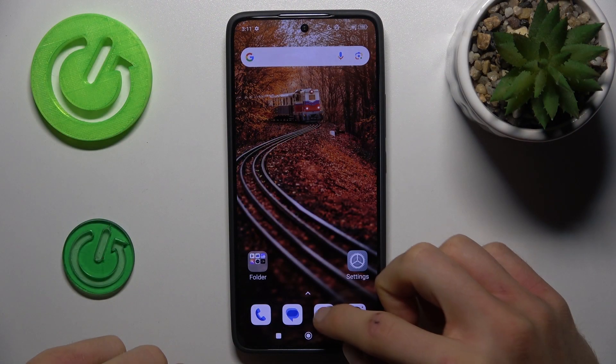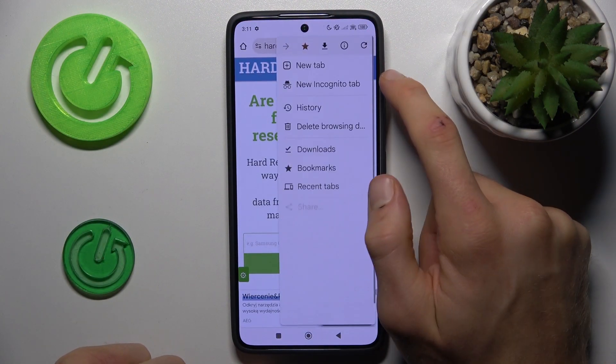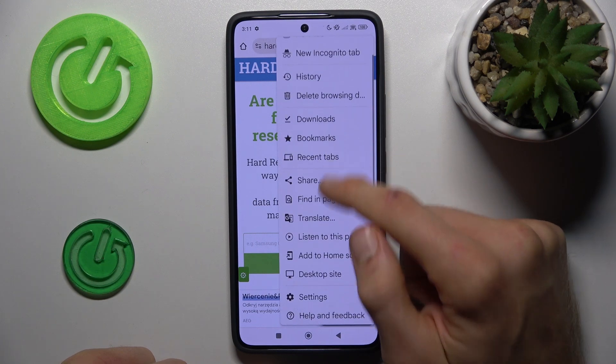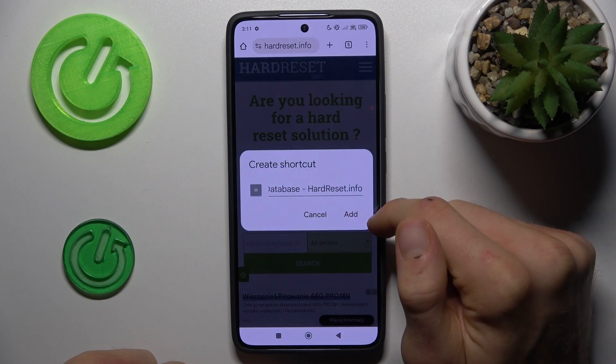Firstly, open your Google Home application, tap on three dots on the right corner and there choose add to home screen.